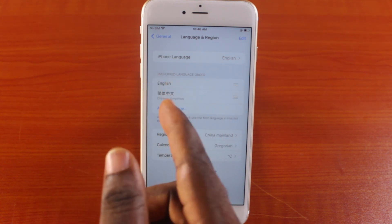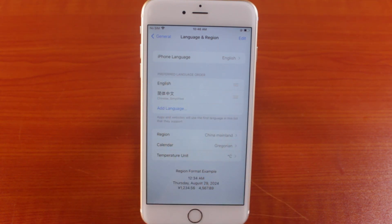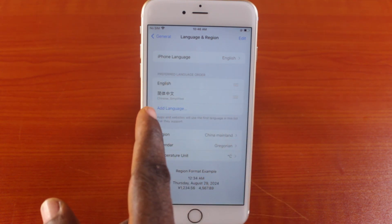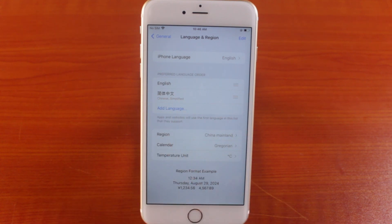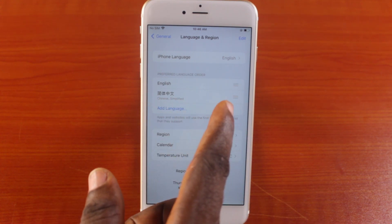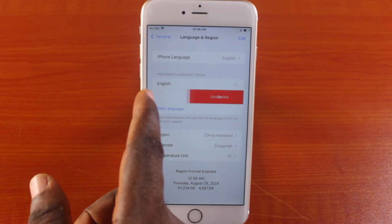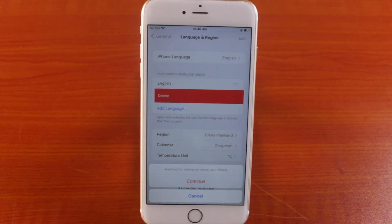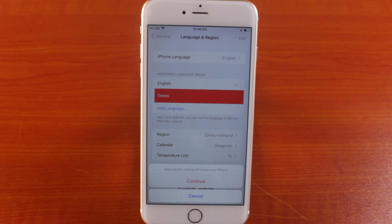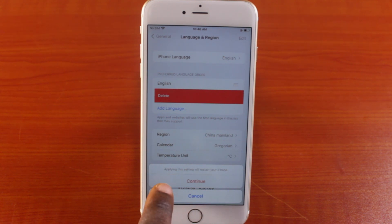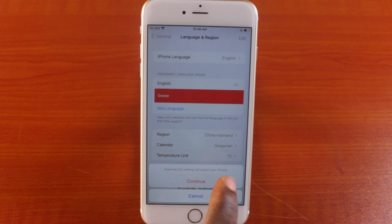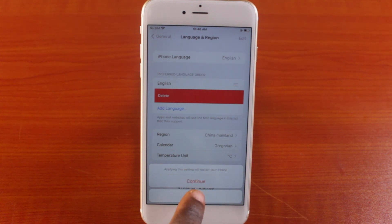You can see the Chinese language there after the default iPhone language. All you need to do is swipe left, just like this, to delete the simplified Chinese language on your iPhone.